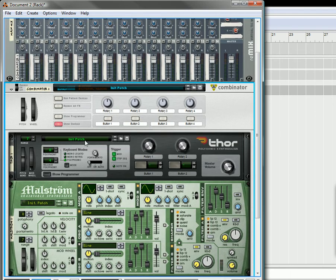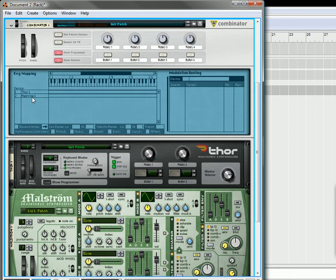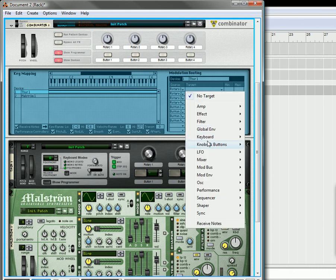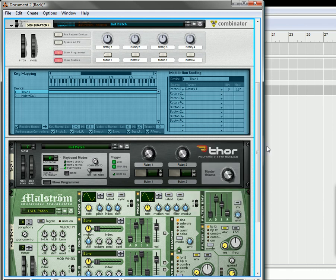We're going to turn it around. We're going to open up the programmer. In the Thor, we're going to take rotary 1, which is this rotary right here. And we're going to go down to knobs and buttons and click on rotary 1. You can now see what your CV is doing.